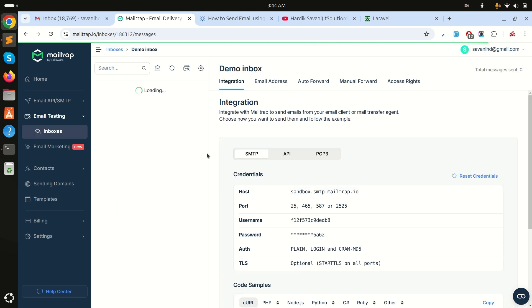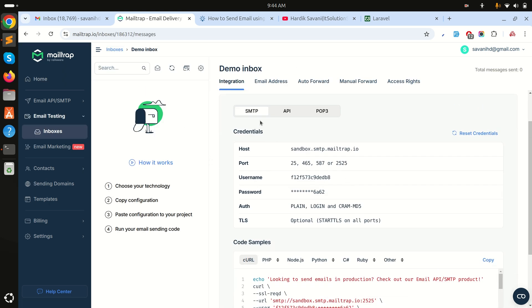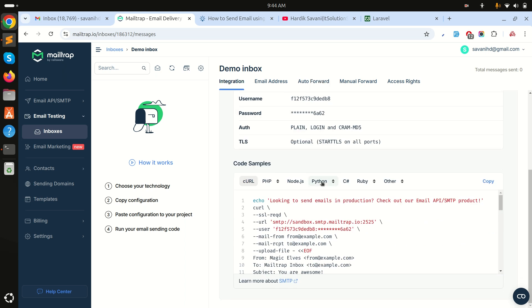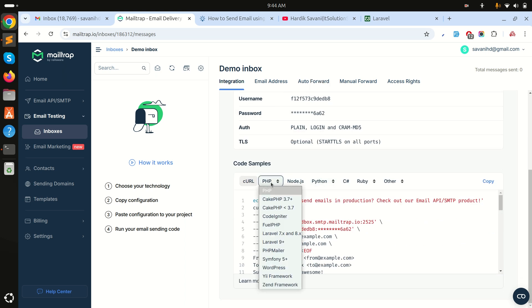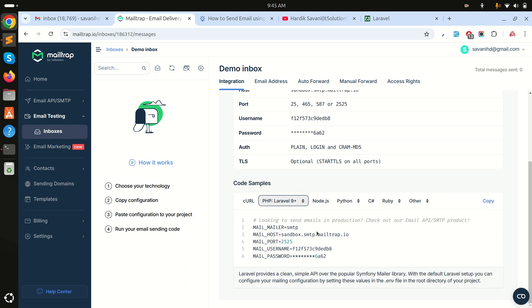If I click on it, you can see there are already provided SMTP details, API, and POP3. We will use SMTP because Laravel easily supports it. Let me go into the PHP section and choose Laravel 9 — you can see they already provided the configuration as well.